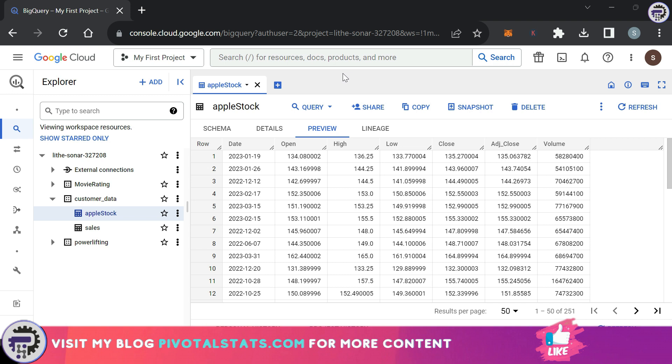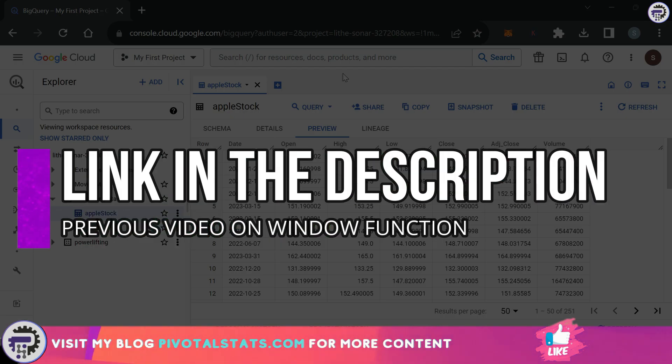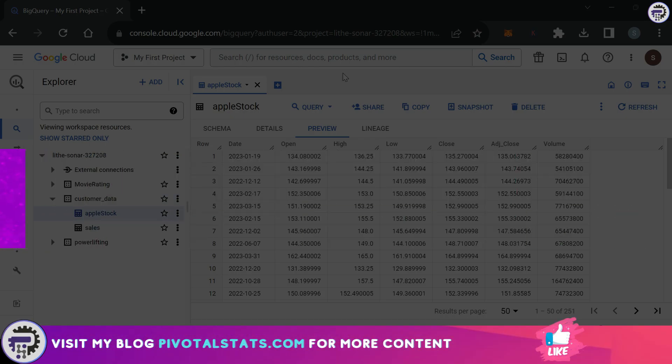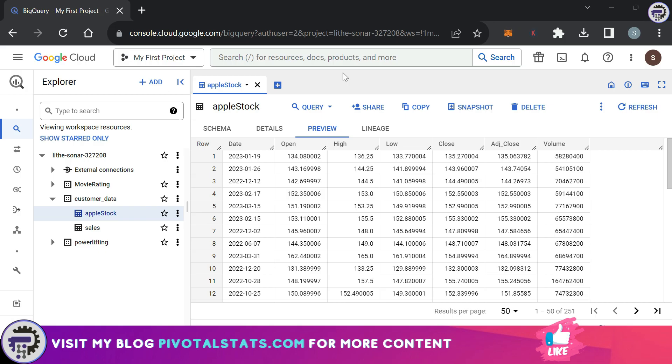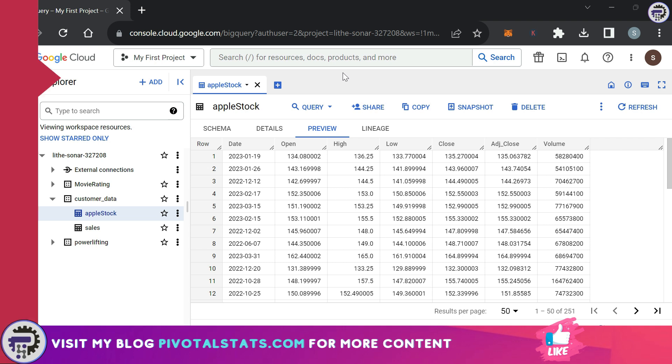If you've not watched my previous video, then I would strongly suggest that you do that first and then come back to this video. In the last video we saw how we can use window function to create a section or isolate a section of a table and then perform some mathematical calculations on that section.